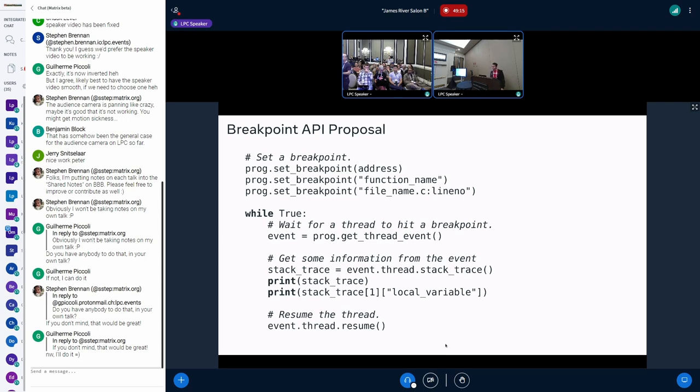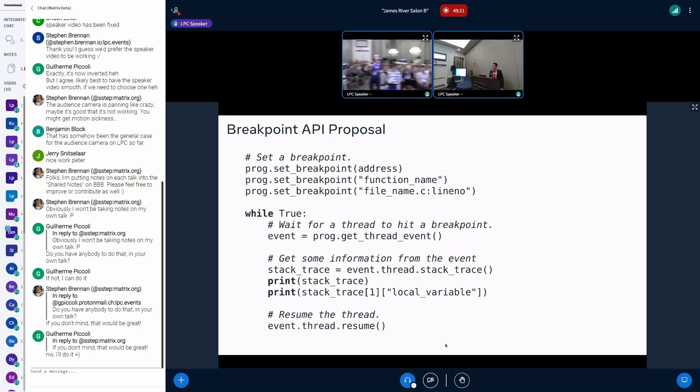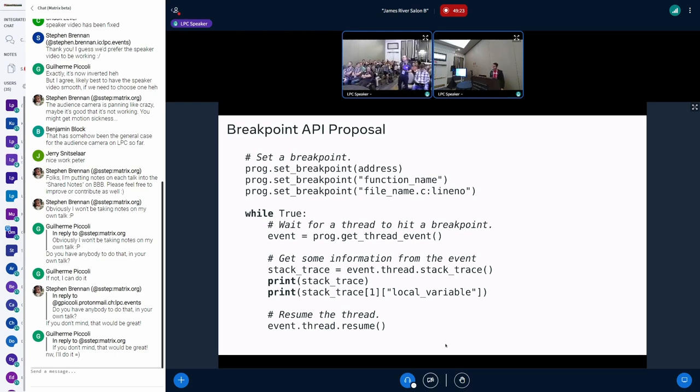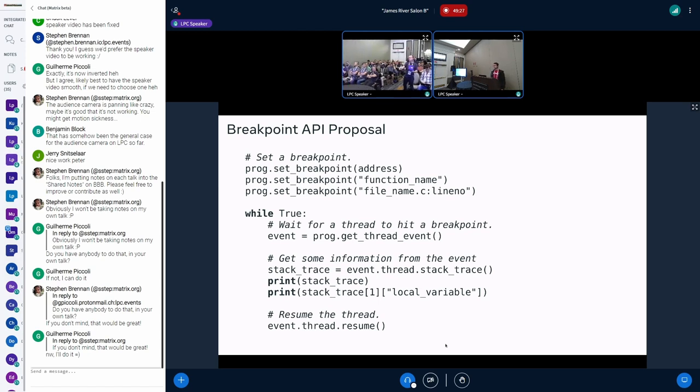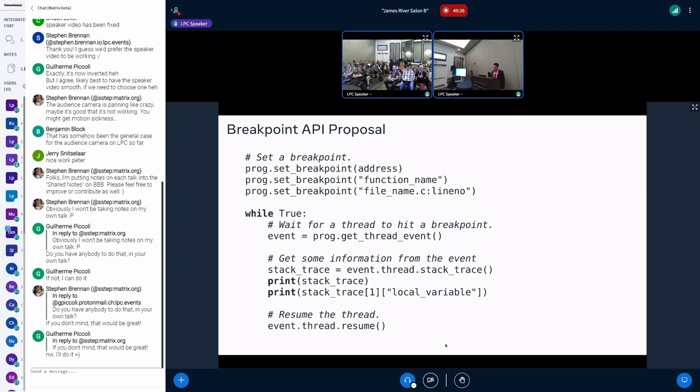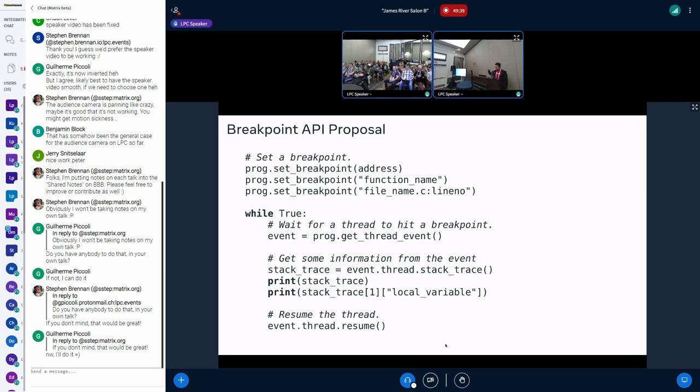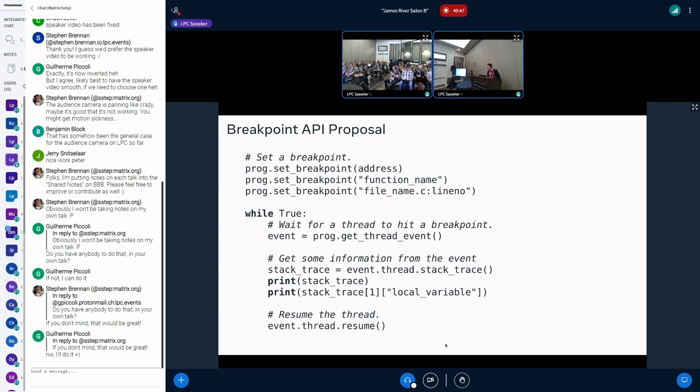Often when I care about breakpoints, I only want to know when a function is being called from some other function. So, like, a really common function that, you know, I have part of the path and I need to know the rest. Okay, so the easiest way to do that that would not necessarily require extending this API is you go ahead and get the stack trace and you check yourself, was I called from this function that I'm interested in? And if not, just resume it immediately.